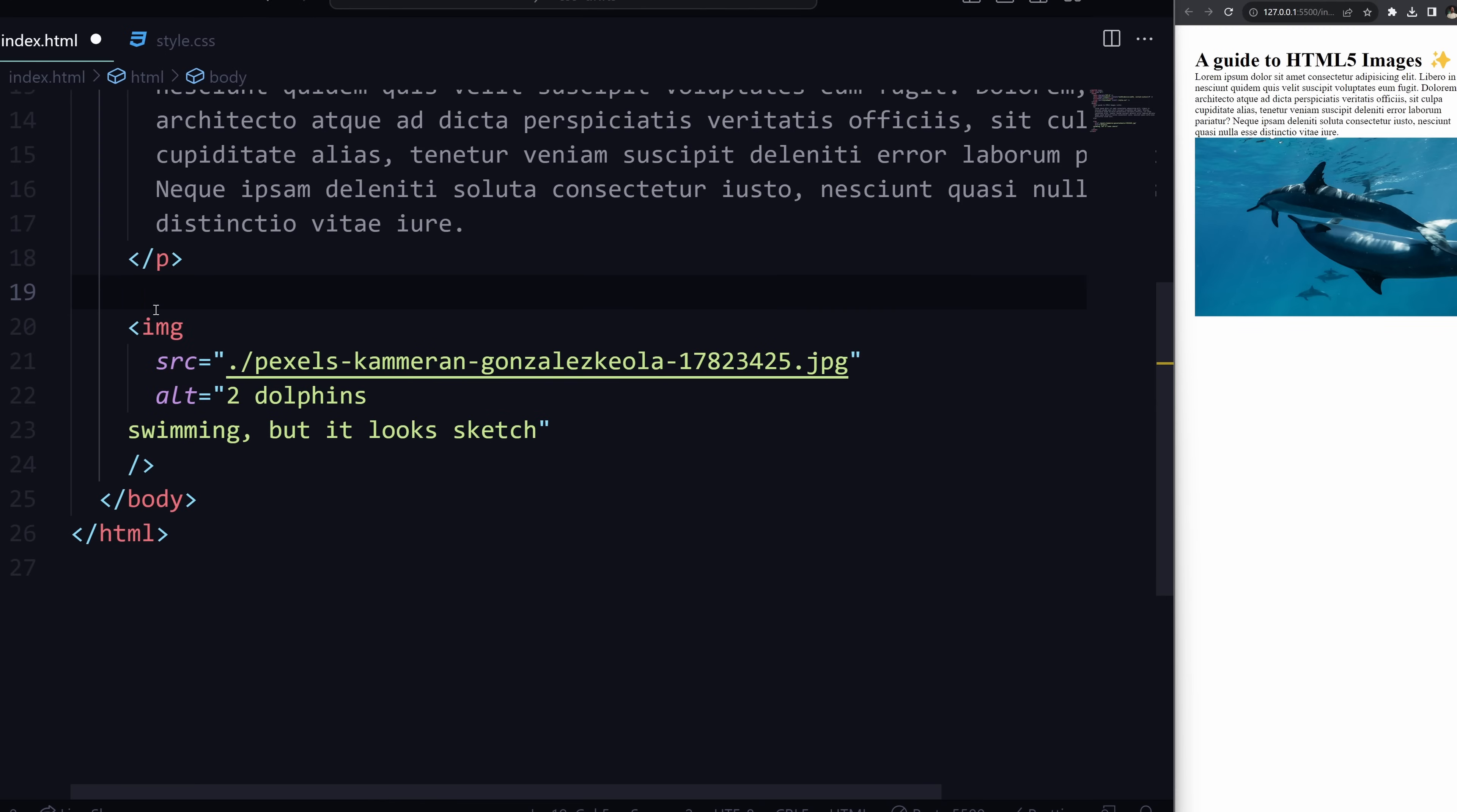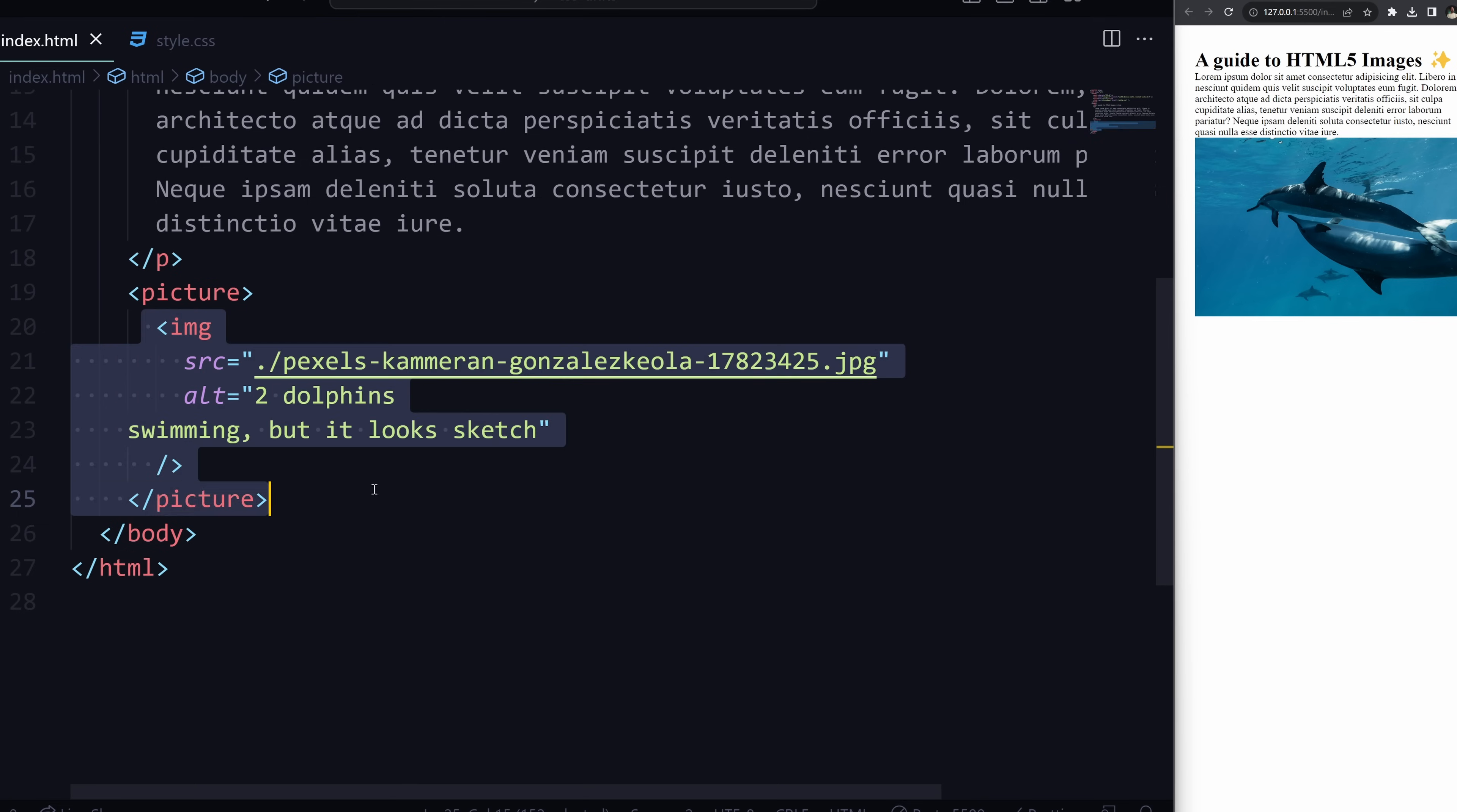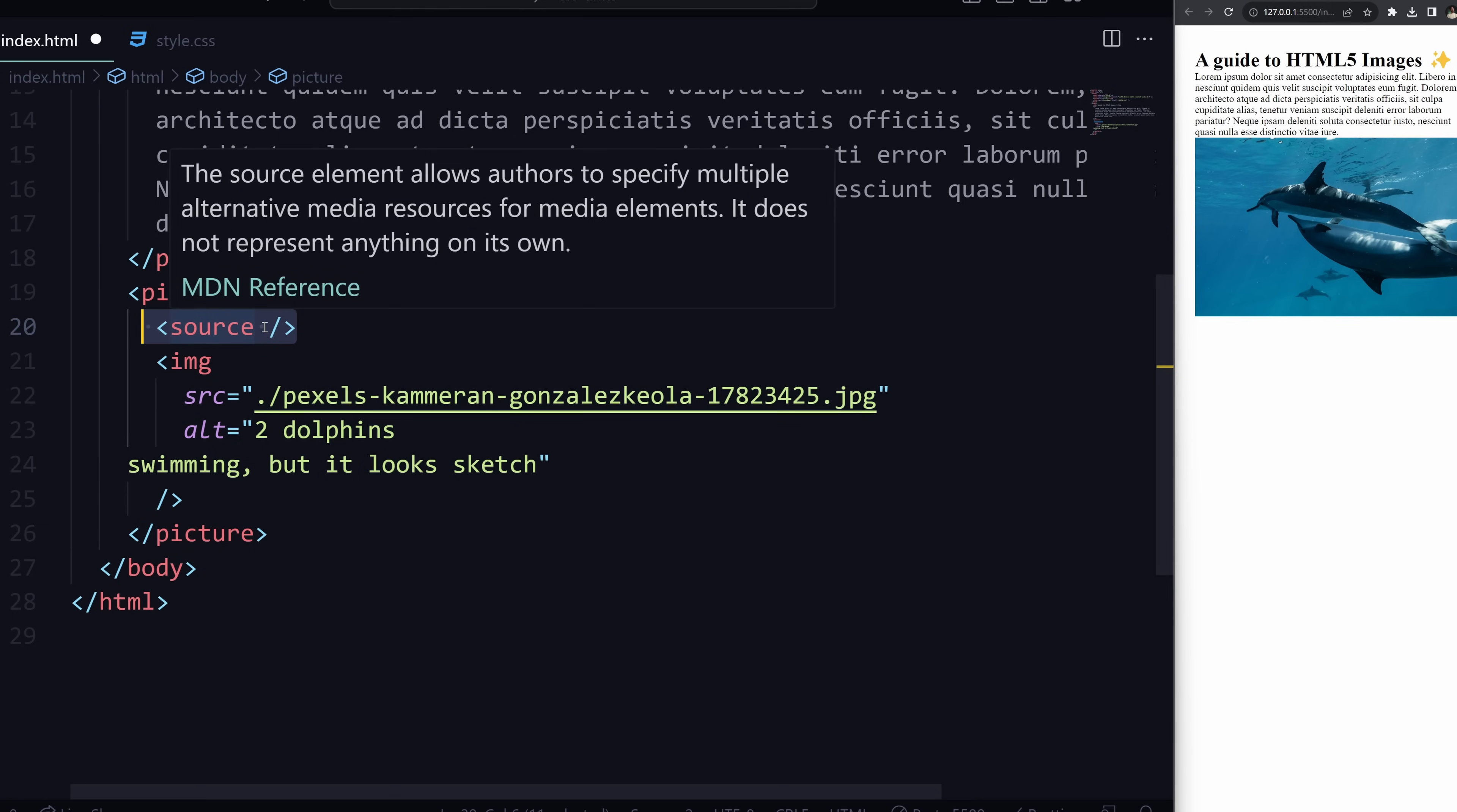So what we're going to do is take this image tag and actually wrap it inside a picture tag like that. And by default the picture tag is automatically going to default to this image right here. However, above it we can define a source attribute right here, and this is, you can imagine it like a switch statement where we're going to check the source and if the criteria matches—because we can add a media kind of like a media query here.